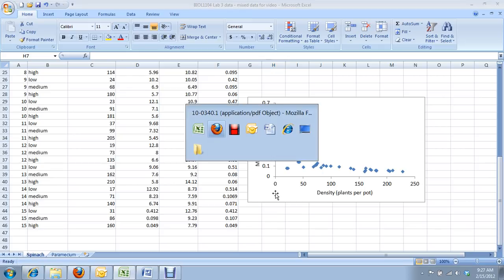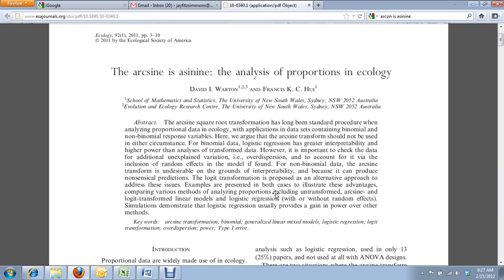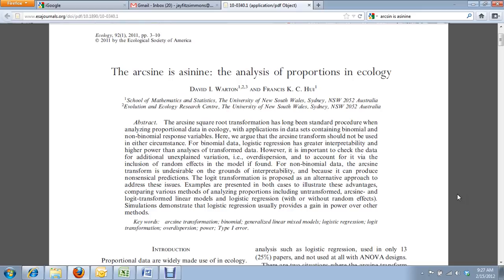I'll show you one paper. These authors here in Australia, you can tell by the title of their paper, they're not exactly fans of the arc sine data transformation, which is just one of the family of data transformations. You're using log transformations. And they point out that there are methods out there, specifically in this paper, logistic regression, that do not require data transformations, and they're superior.